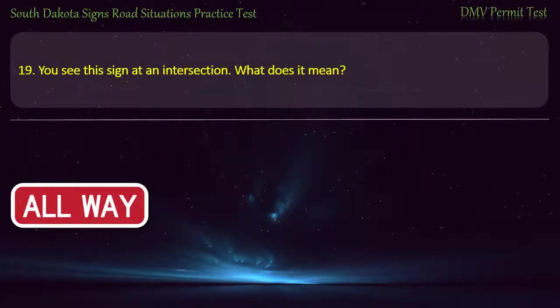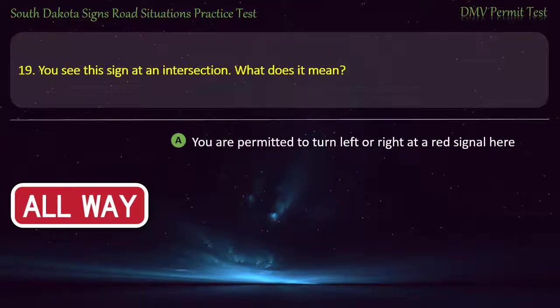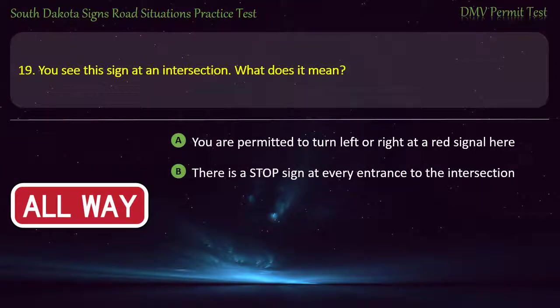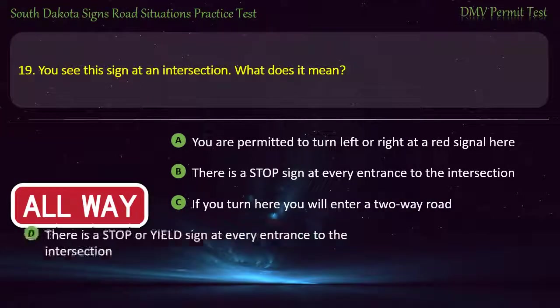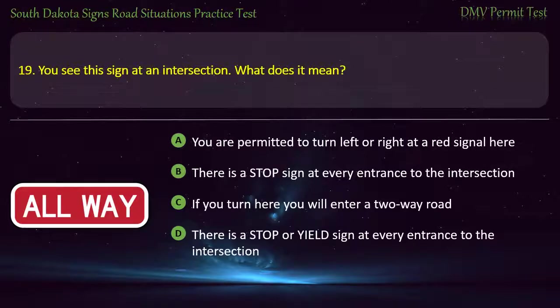Question 19: You see this sign at an intersection. What does it mean? Options: You are permitted to turn left or right at a red signal here; There is a stop sign at every entrance to the intersection; If you turn here you will enter a two-way road; There is a stop or yield sign at every entrance to the intersection. Answer: There is a stop sign at every entrance to the intersection.